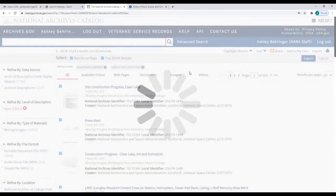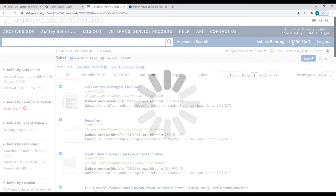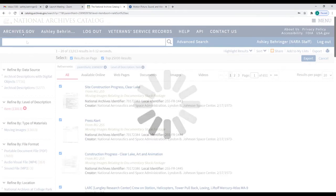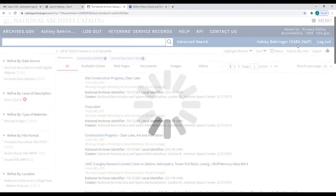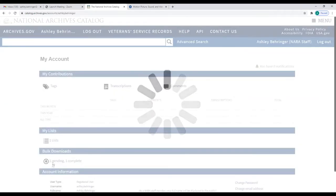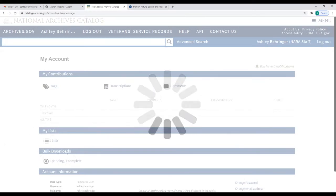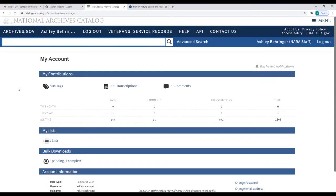Let me go log in so I can show you the list function as well. I'm logged in now — I have a pending bulk download. This will be my list of all 10,000 top items in that series. This is also where I can create lists and save catalog pages or search results. You can also see that I've been adding tags and transcriptions, which are all collected here as well.